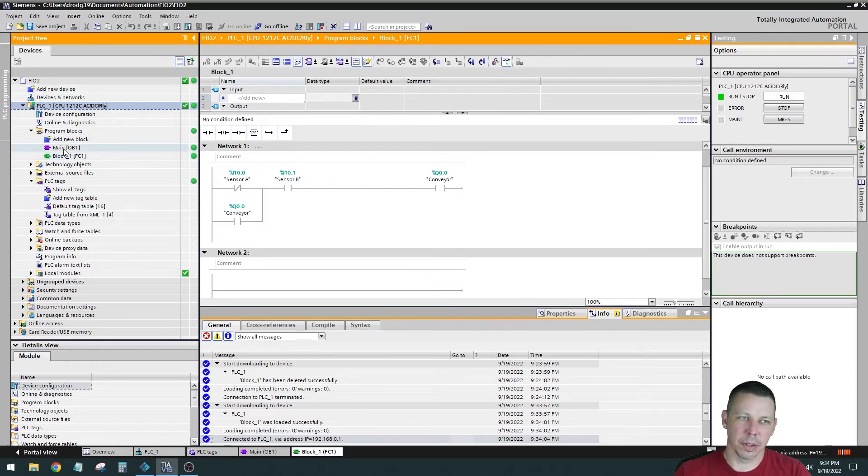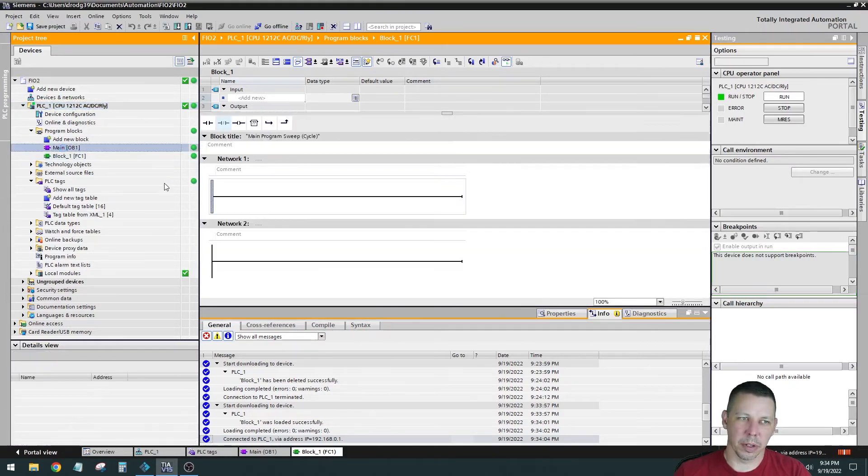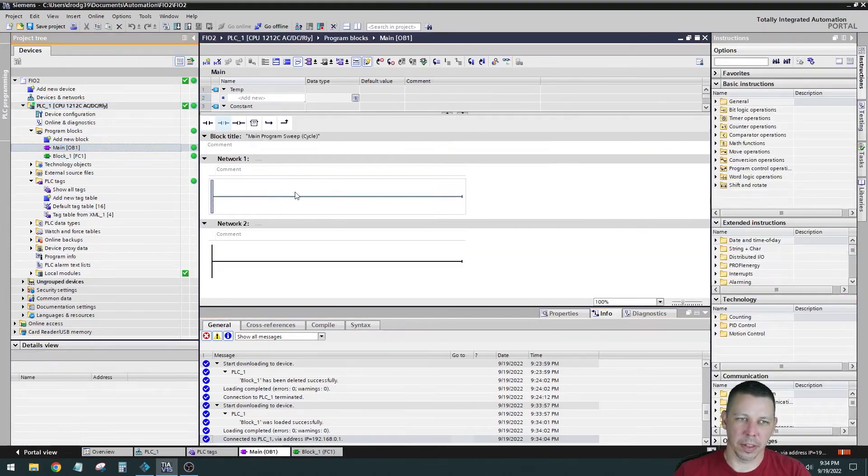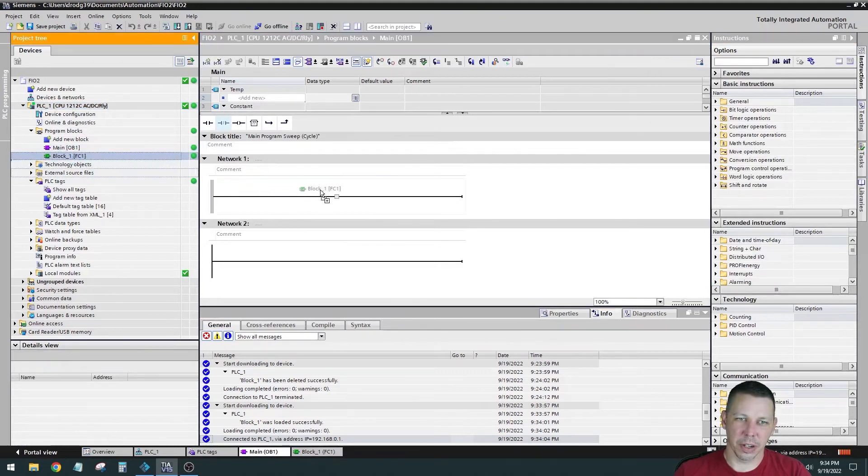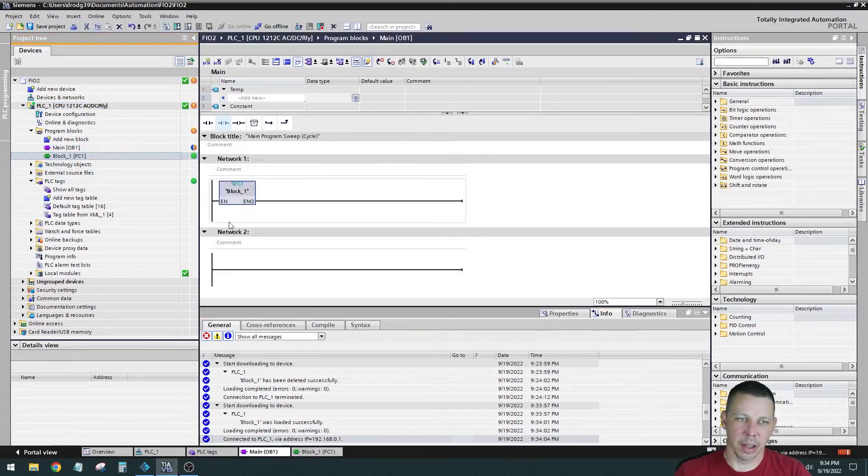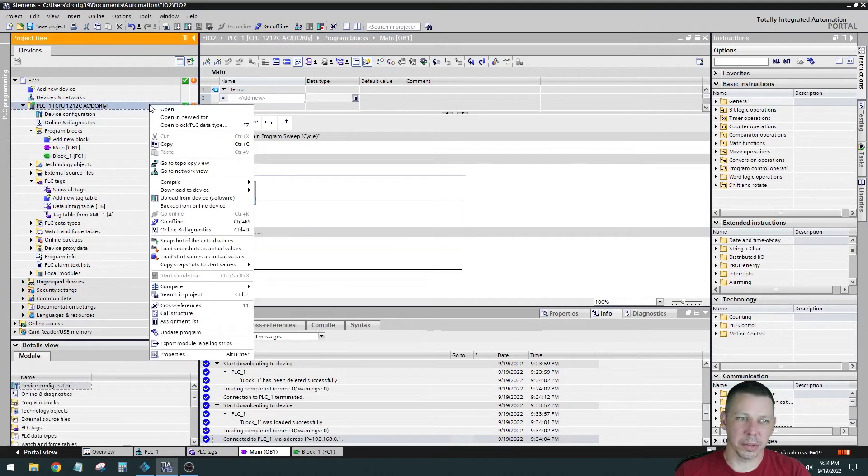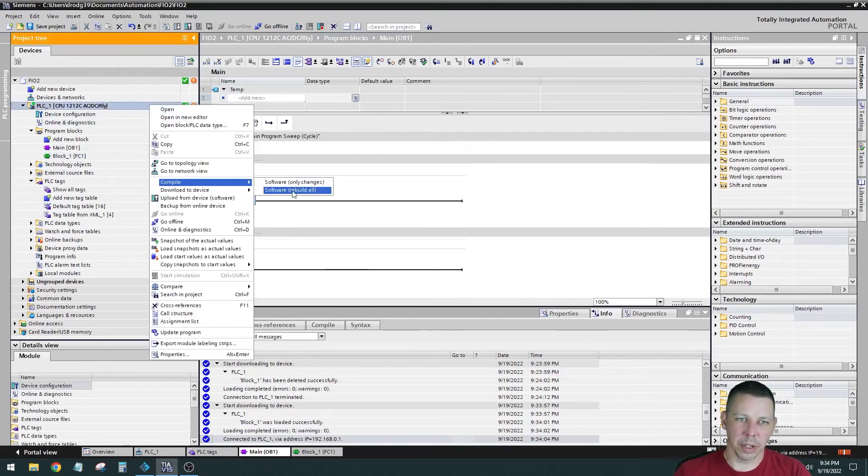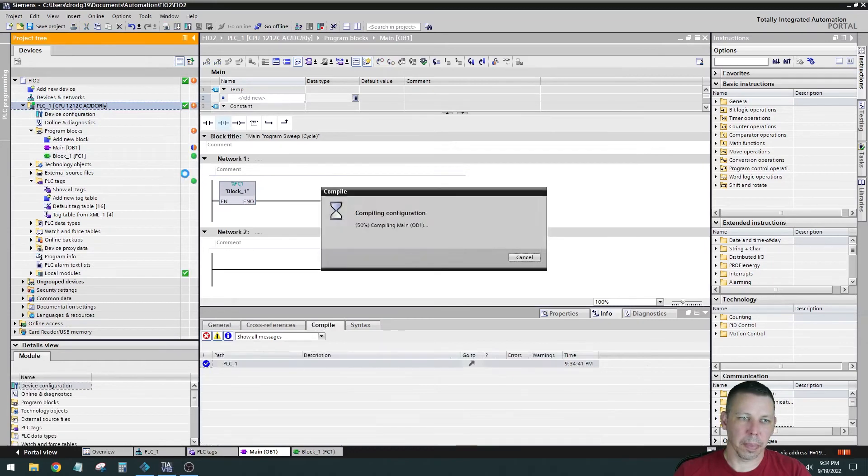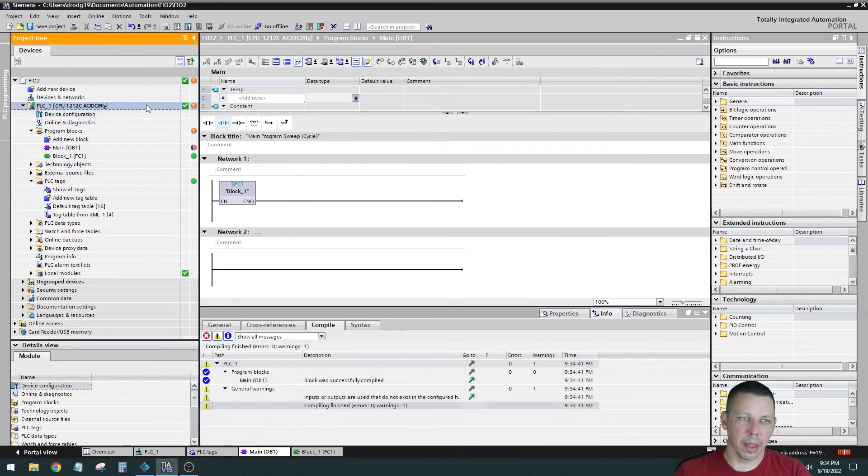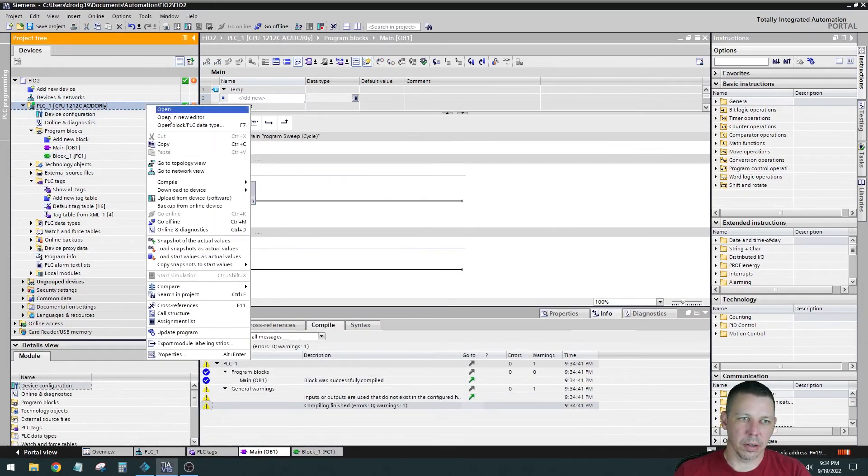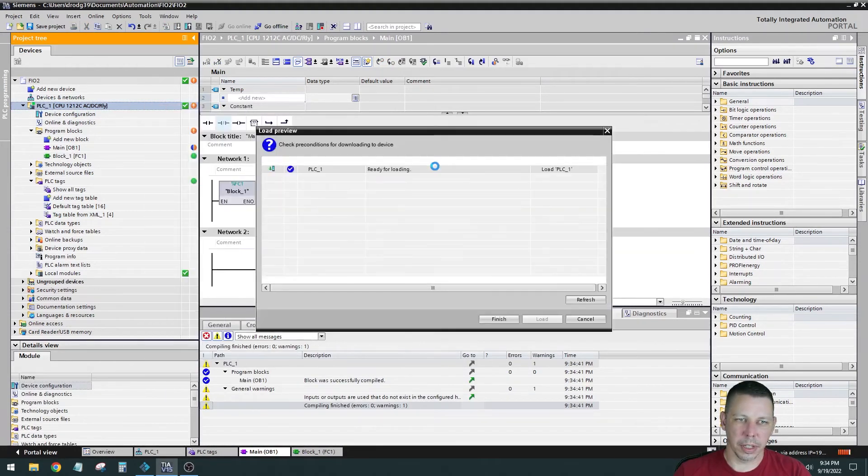So if I go into OB1, nothing's in there. OB1's the only thing that runs. So I can drag that over there. There's one there and see if I can do that online edit. I'm still online. So I need to recompile. And then I need to download it to the device again.